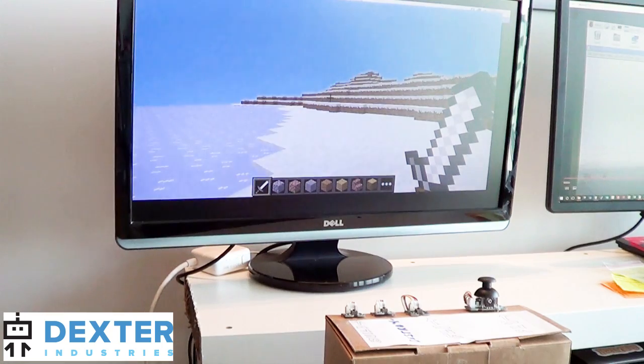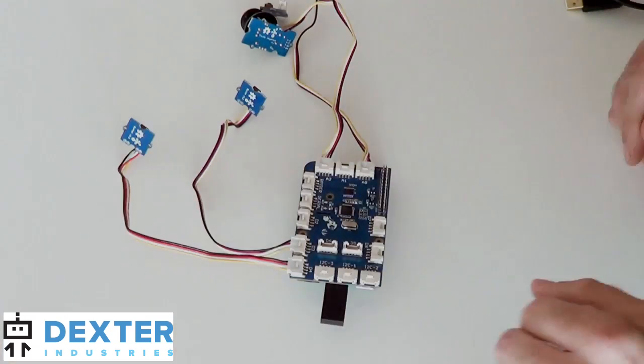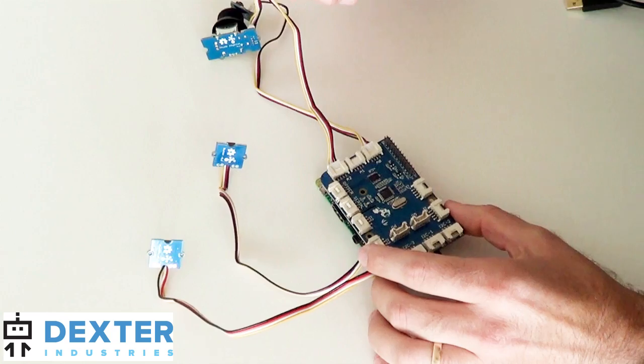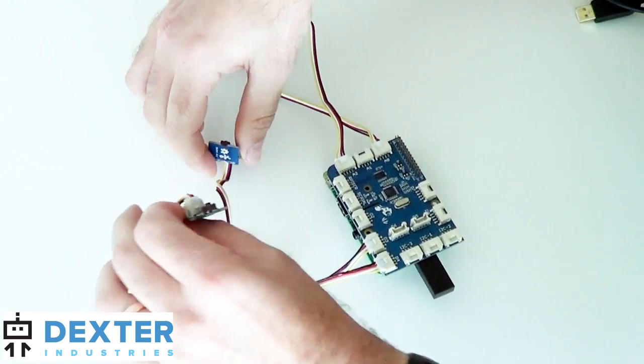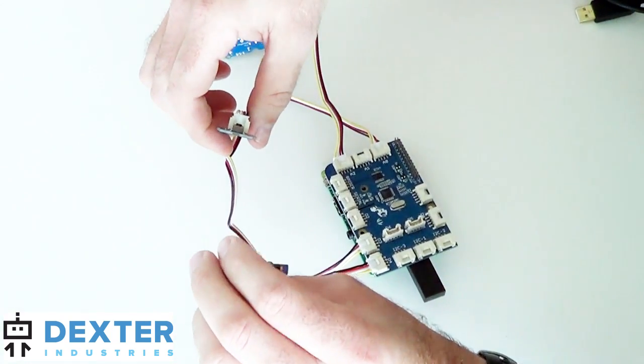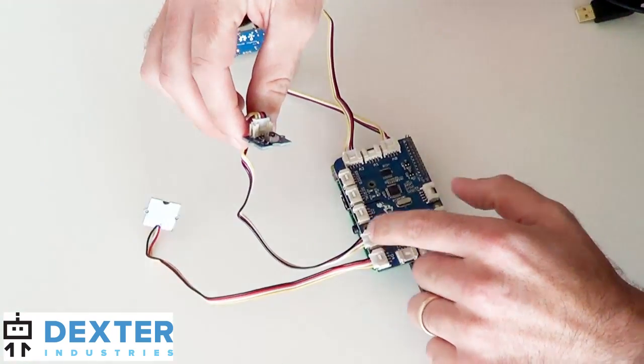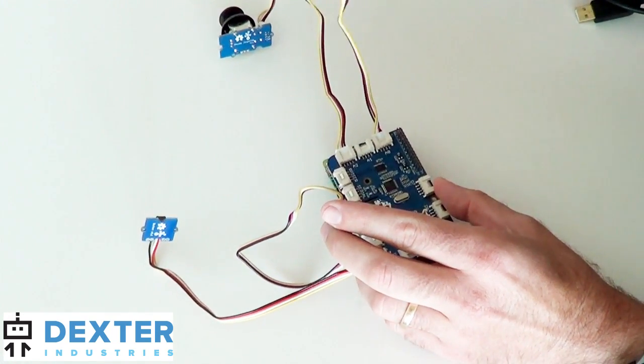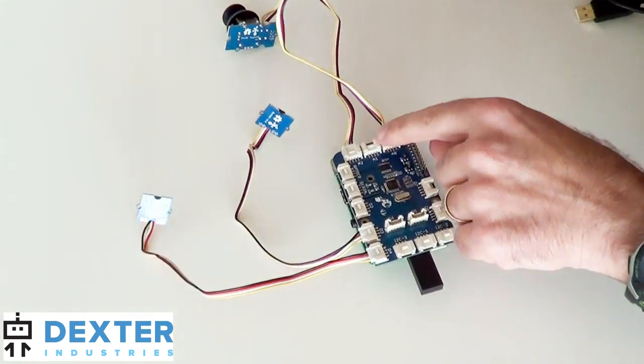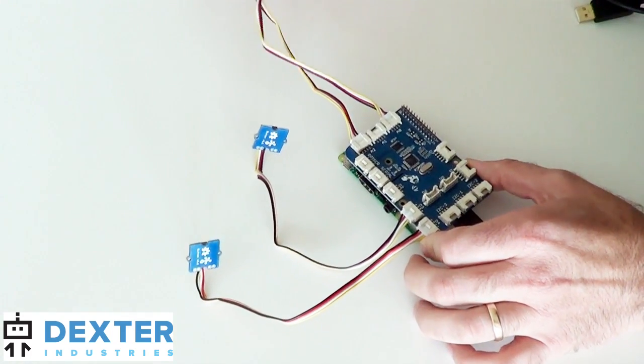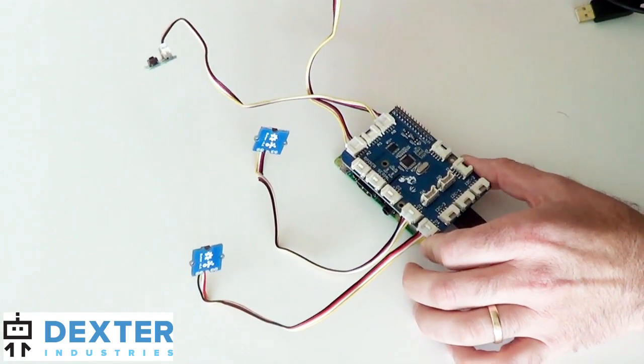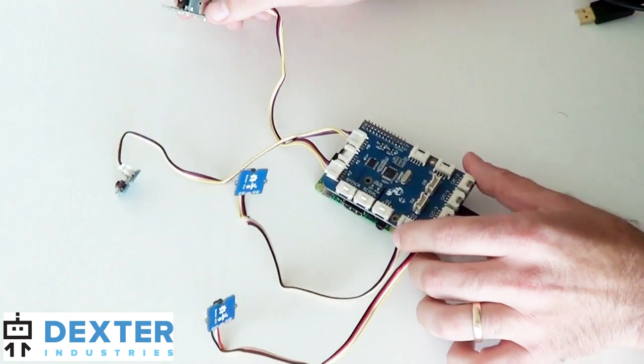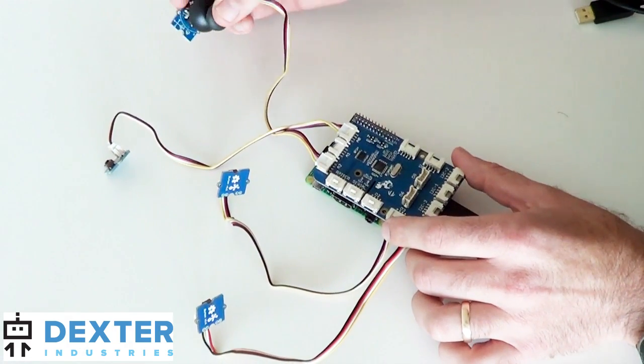So this is the final electronics build for my Minecraft controller. I've got three touch sensors. The first one is on D4, the second one's on D3, and then finally I've got a touch sensor on port A0 on the GrovePi. I've also got a joystick that I'm gonna tie into A2 to allow me to move around and jump.